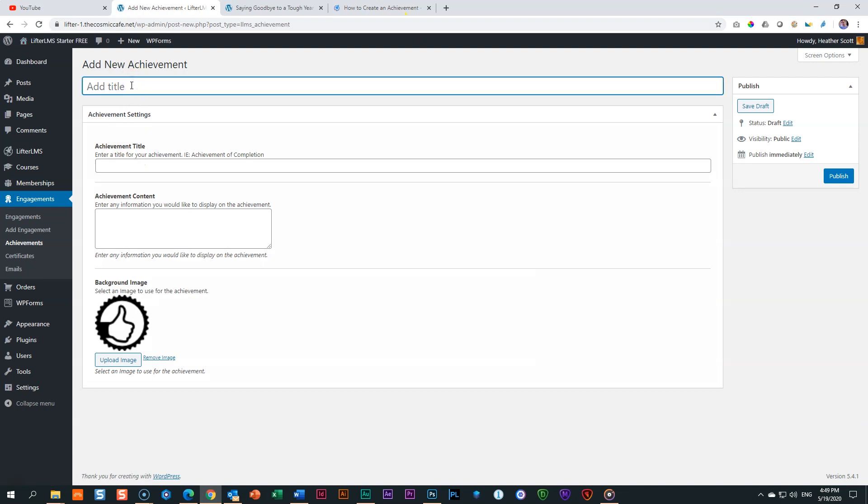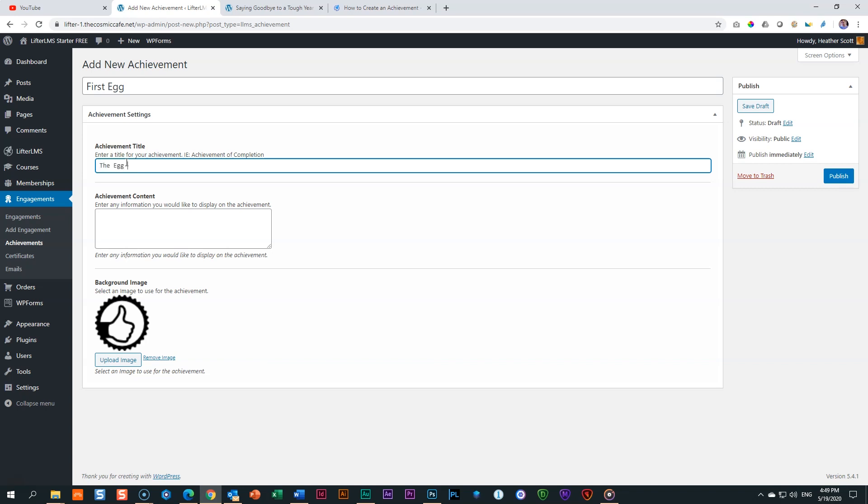Let's go back here. I'm going to call this one first egg because it's the one with the eggs. I'll just call it first egg. Achievement title. And this is what you say. Congratulations. Like I said, Be the Dragon. The egg has hatched. We're getting very philosophical. And over here, congratulations. You've done it. First lesson complete. Let the good times roll.